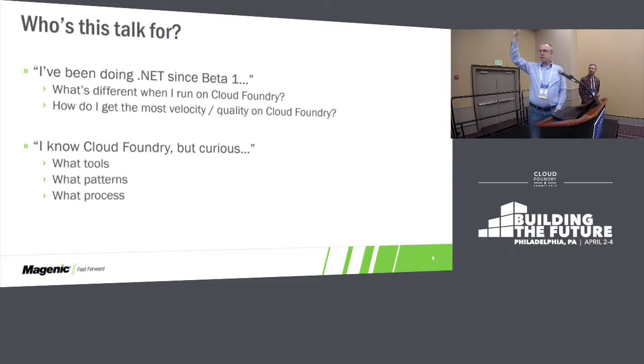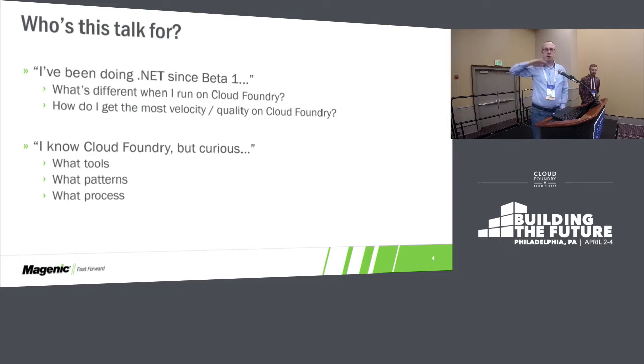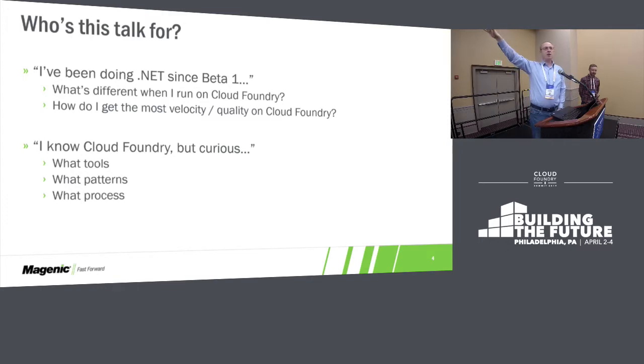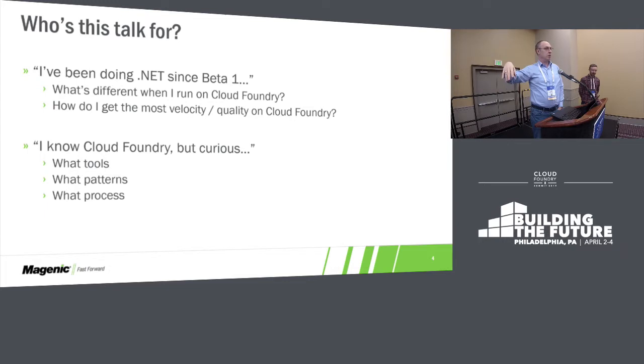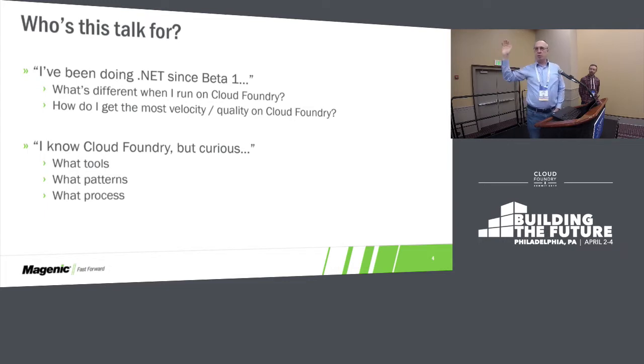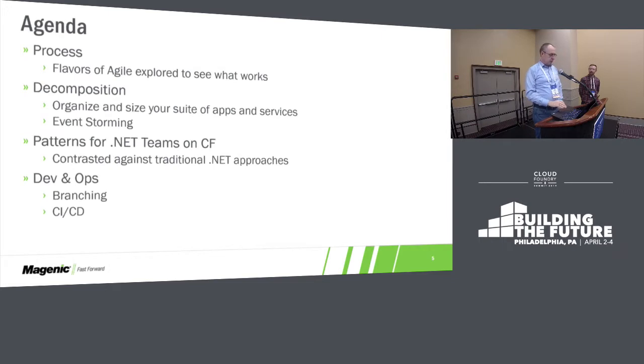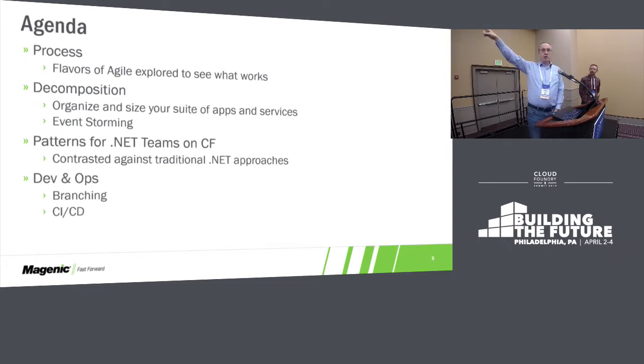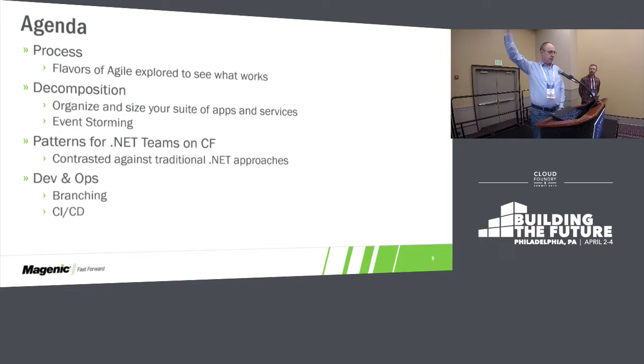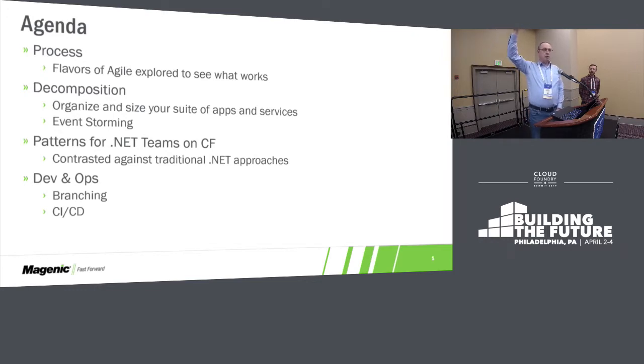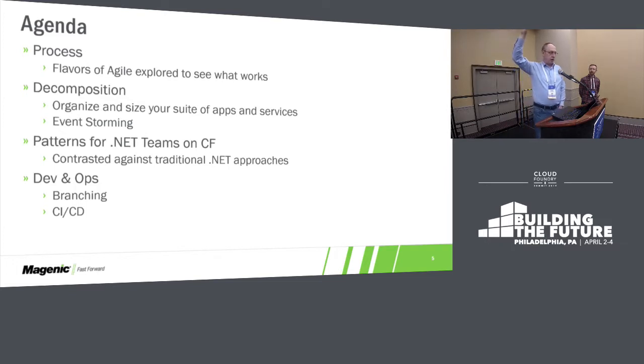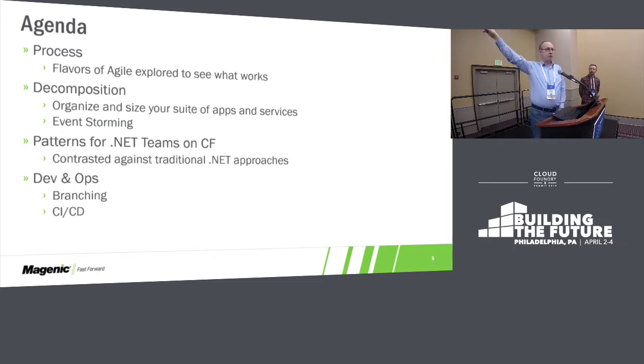So this is a 100 level talk. We're going to keep it light and fluffy at the beginning. And then at the end, we're going to show a demo. And we'll show Azure DevOps all the way through.